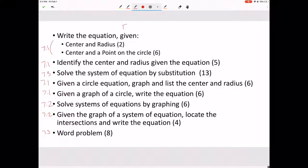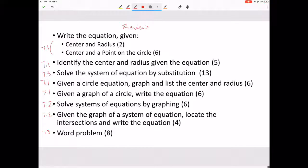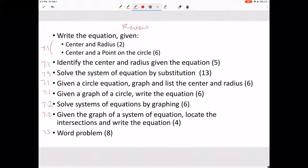This is for the review — some people wanted to do a review, and especially since today is Friday with the strange bell schedule, I wanted to make sure we had time to review. These are the things you will want to focus on for the test, and I'll try to go over an example from each.